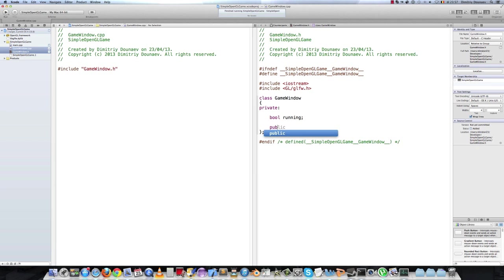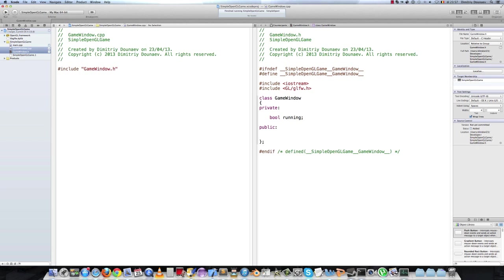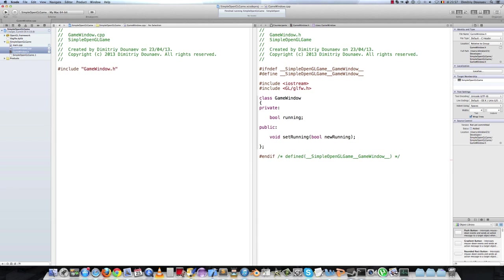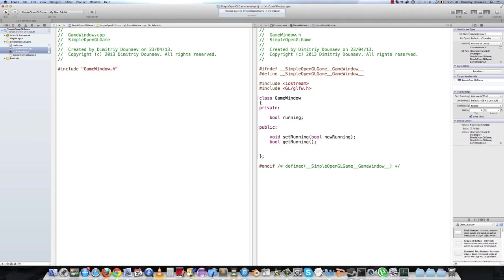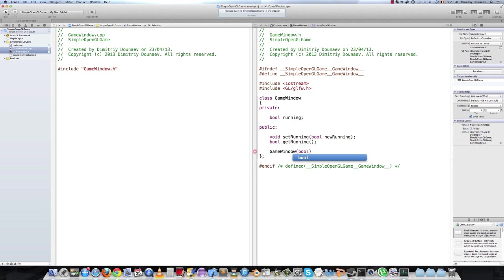Then the public, it shall have a getter and a setter for running, so void set running, Boolean running. And it shall also have a getter, so bool get running. And don't forget the constructor of the class. So we just type game window with the argument run.